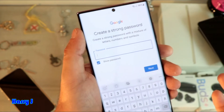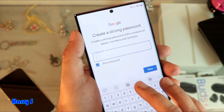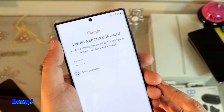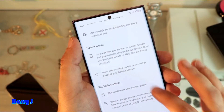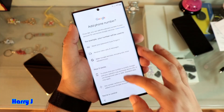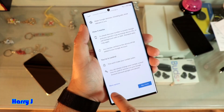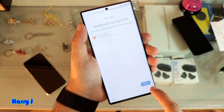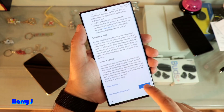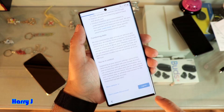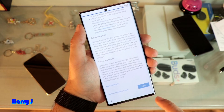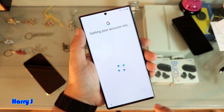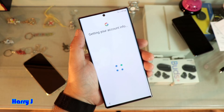I have to put a password. After putting the password, hit Next. If you want to add a phone number — I don't want to add one, so I hit Skip, then Next. I agree to the terms and conditions, and it shows 'Getting your account information'.